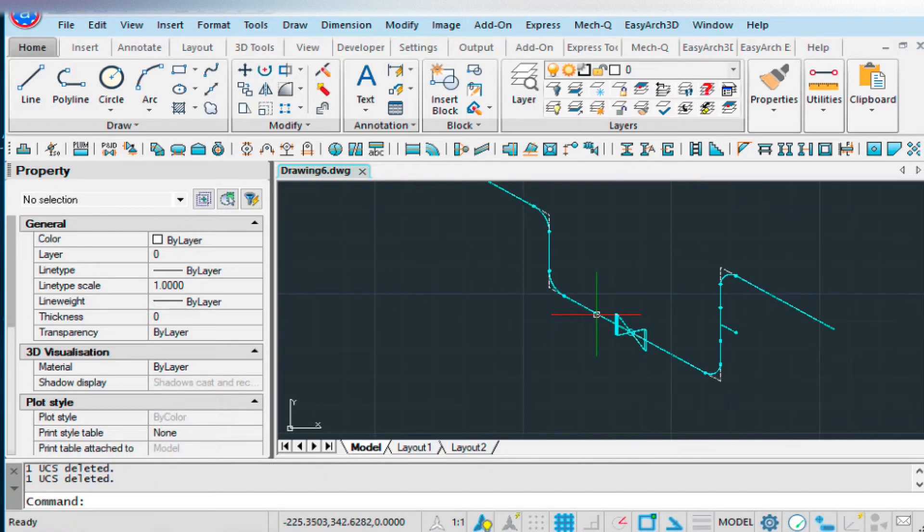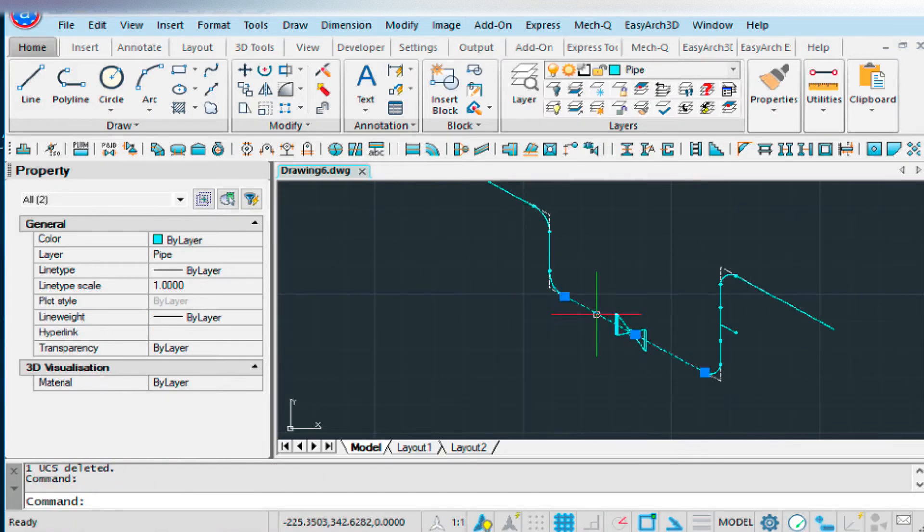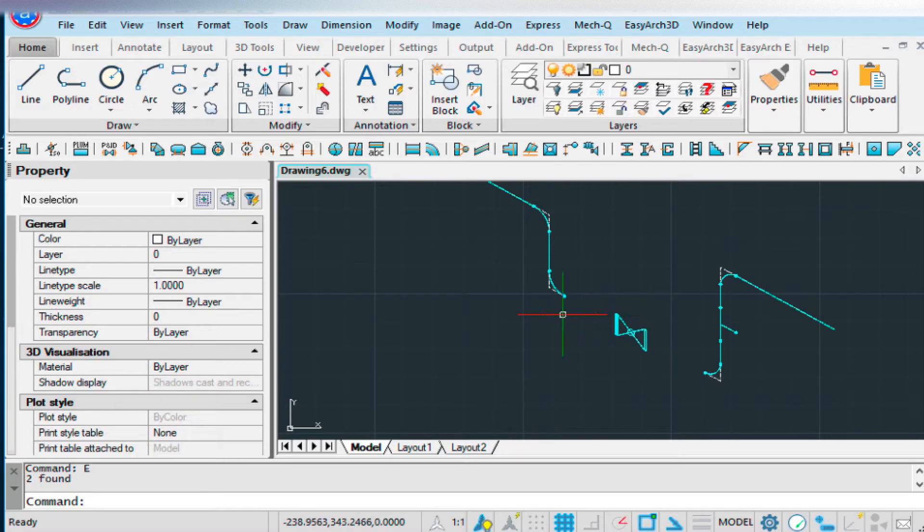Now, if we wanted to just erase this, right, and then put our flanges on both sides, we could do that.